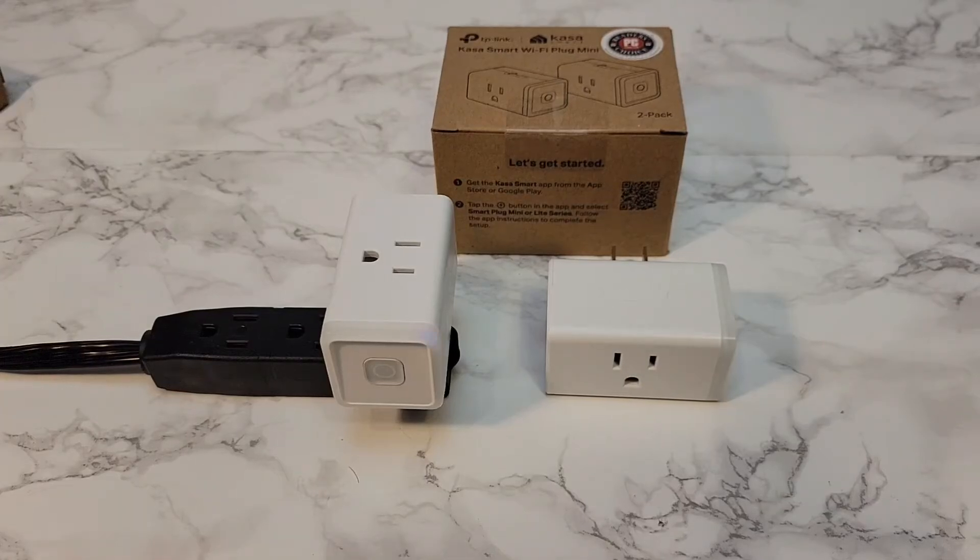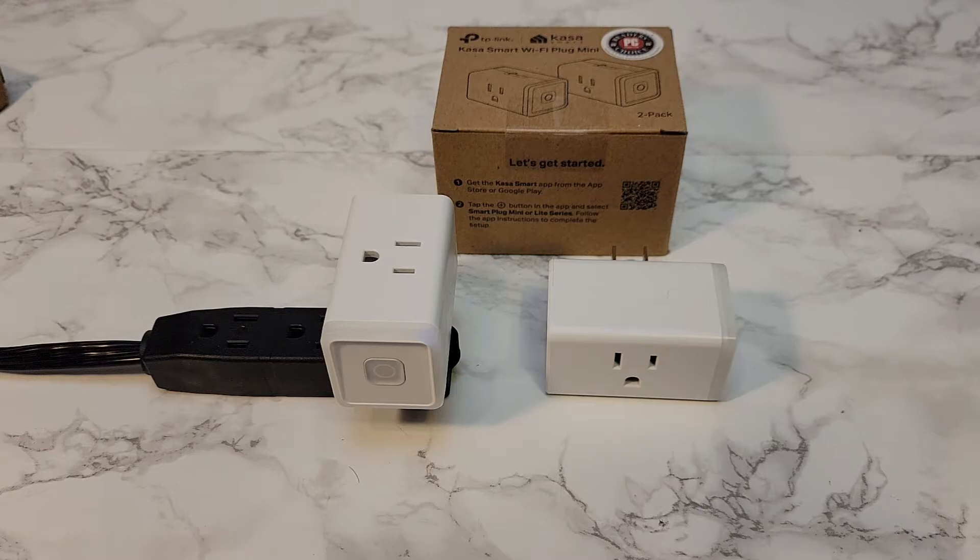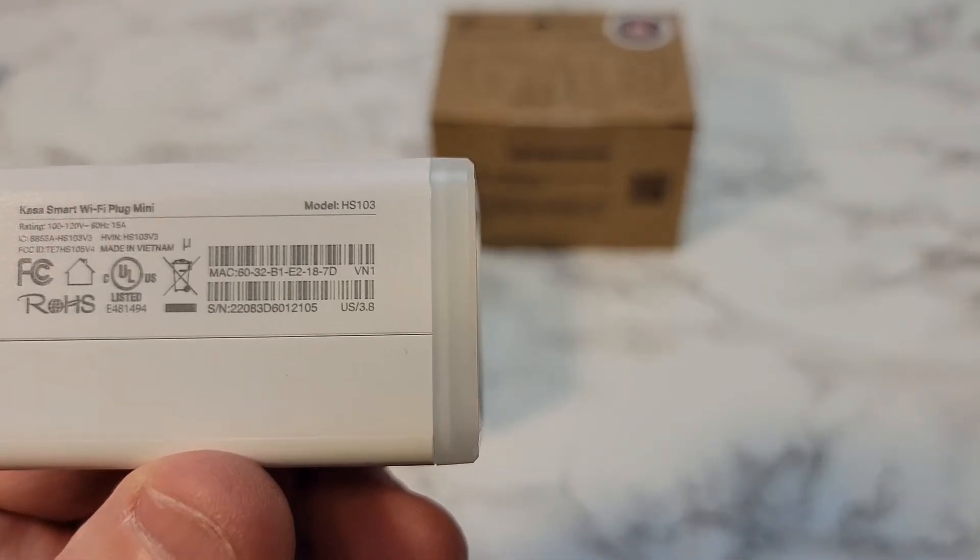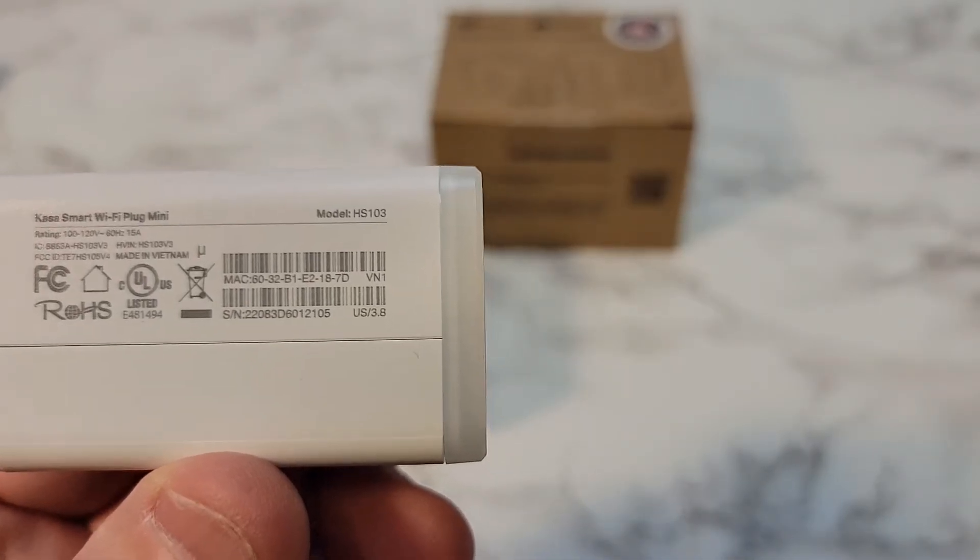Hello everyone, I'm going to show you how to set up these smart plugs. These are made by TP-Link CASA Smart Plug Mini, Model number HS-103.